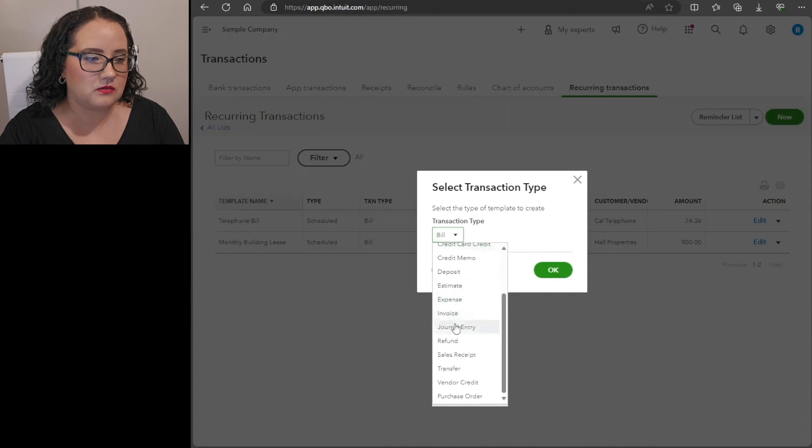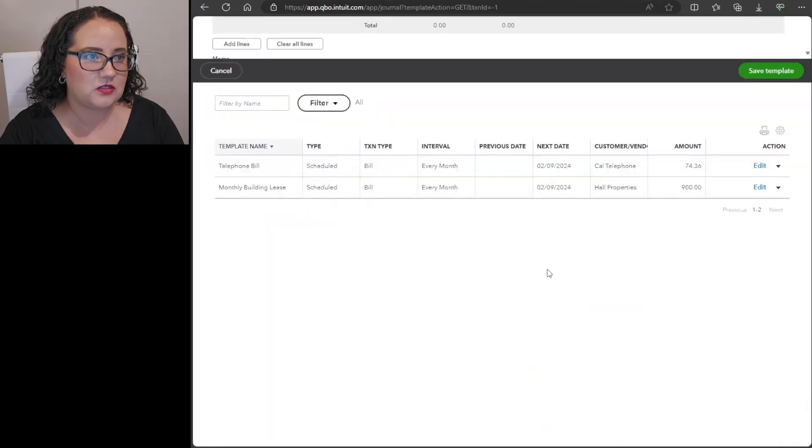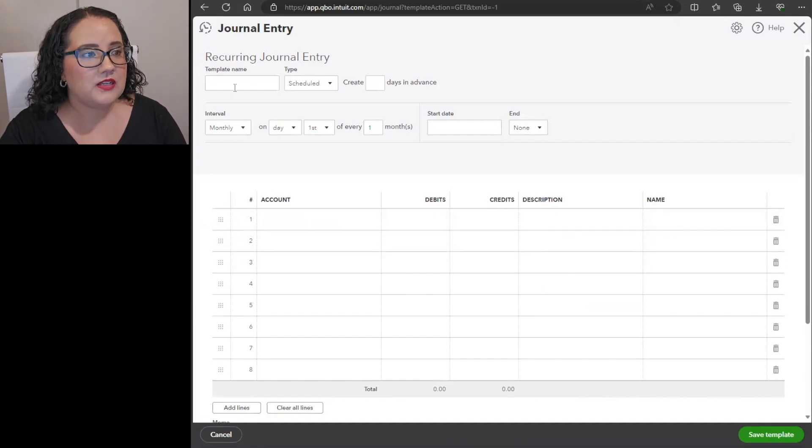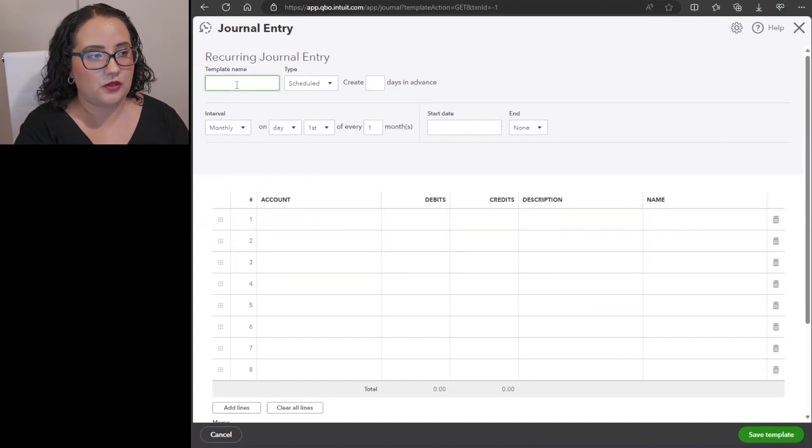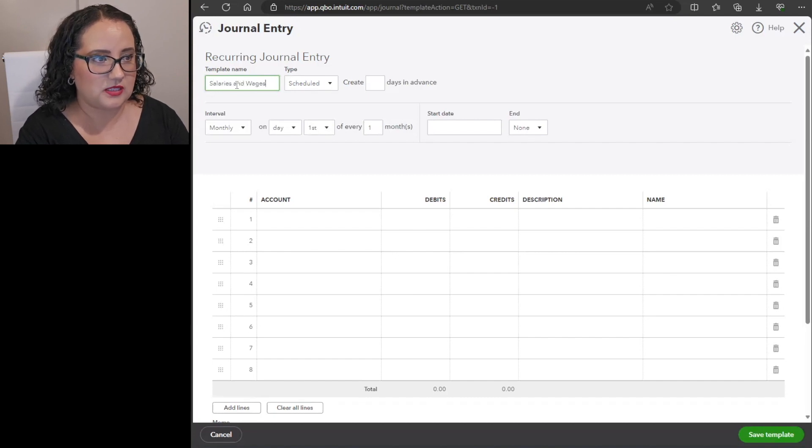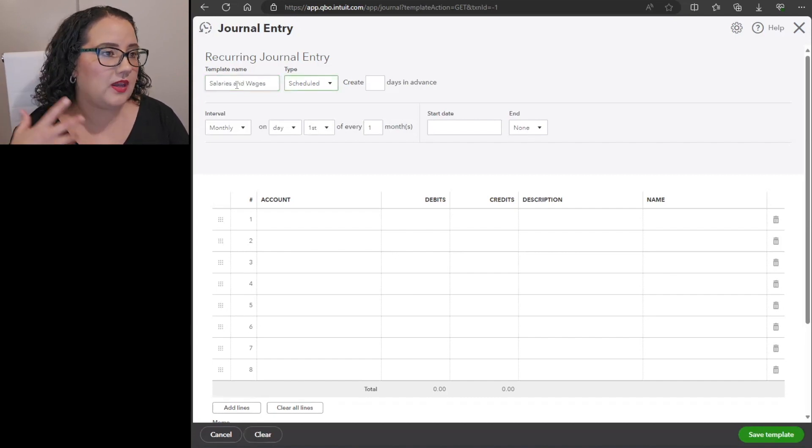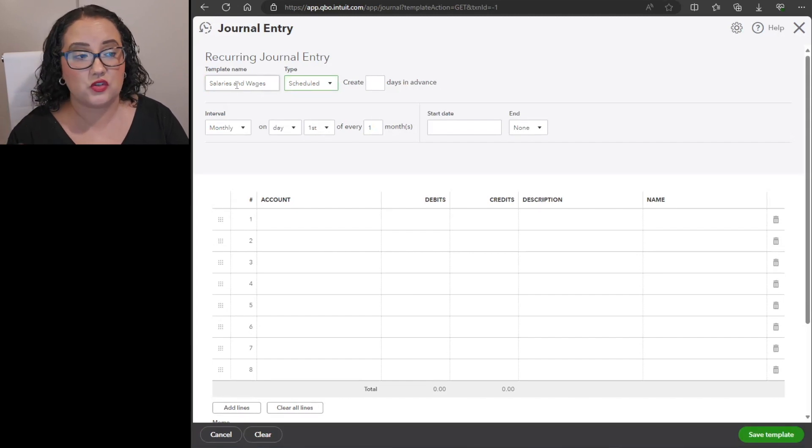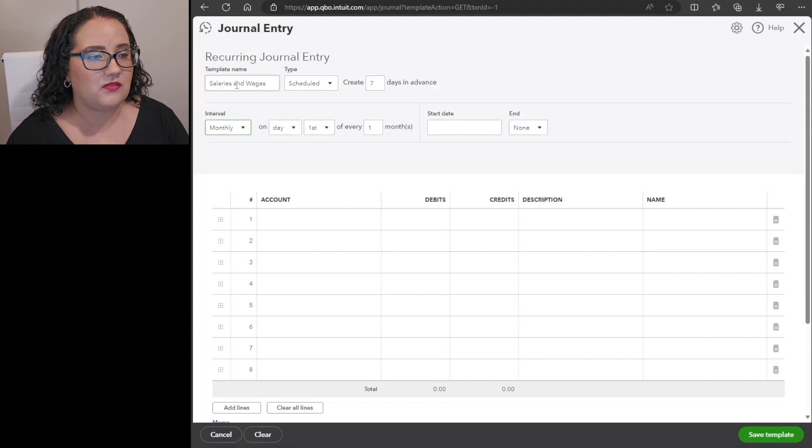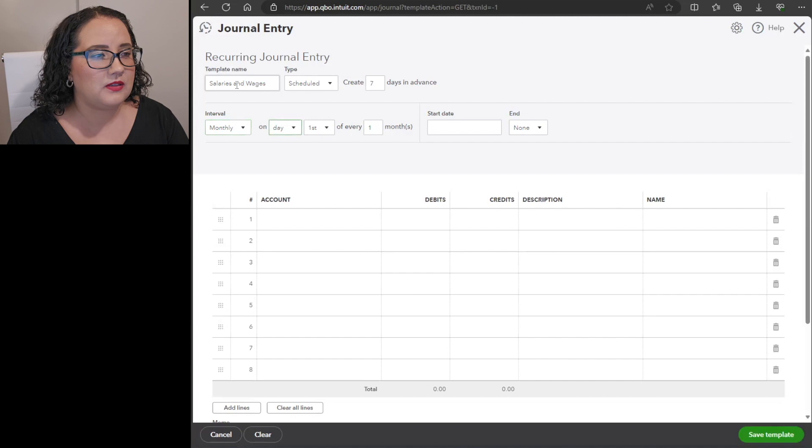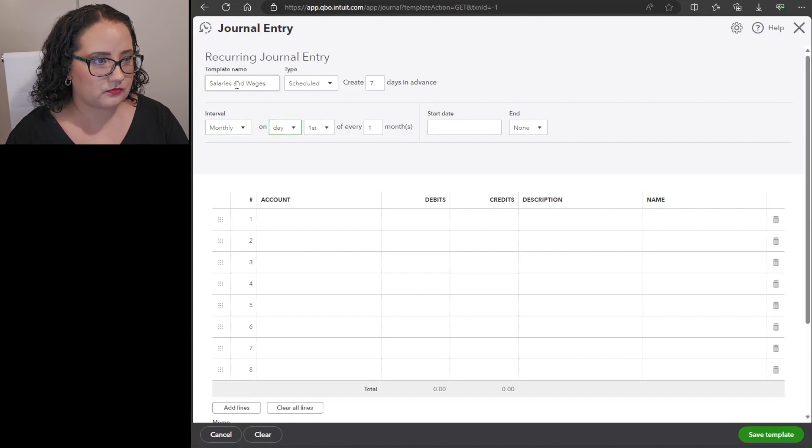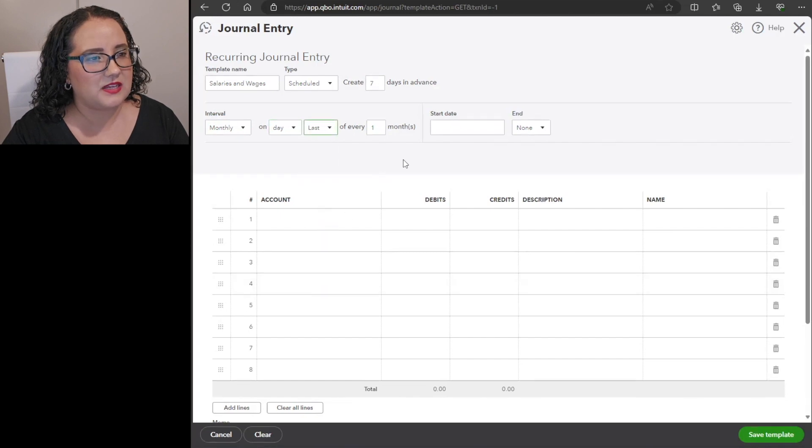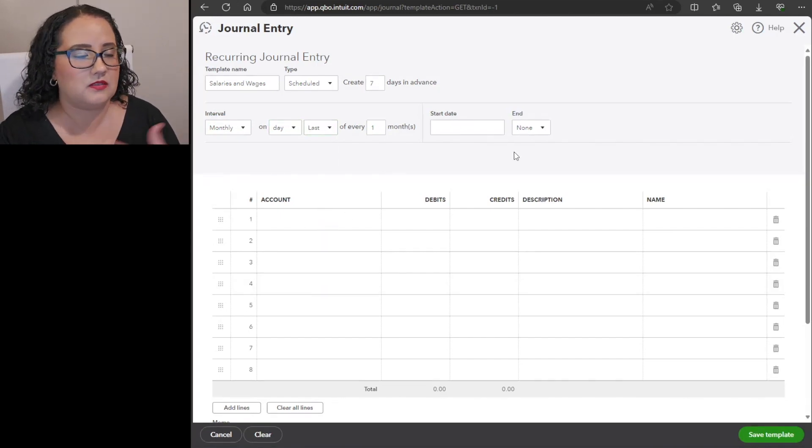So you would select journal entry here and then it's going to look like a journal entry template that we already went over. So you would just call it whatever you need to call it, so we can say salaries and wages here. Create, you can say seven days in advance. In my opinion I feel like doing it a week ahead of time is going to be really helpful just so you can see it when it comes through. Monthly, and then I would say on the last day of the month or whenever your payroll schedule is, then that's when you want it to go. Start date, then you would just enter the start date, let's say March 1st.